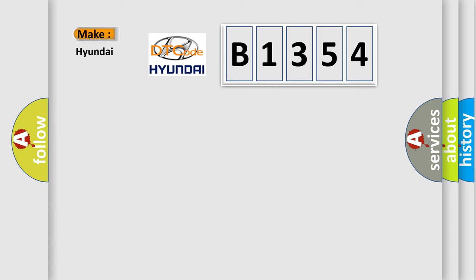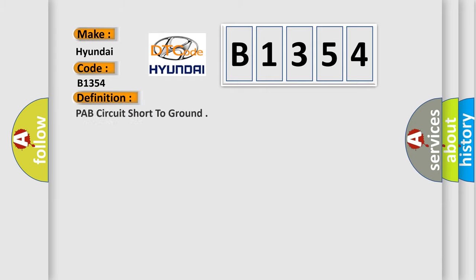So, what does the diagnostic trouble code B1354 interpret specifically for Hyundai car manufacturers? The basic definition is: PAB circuit short to ground.